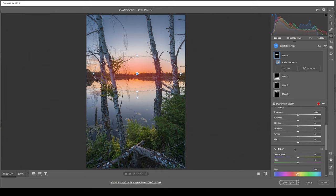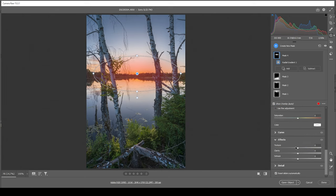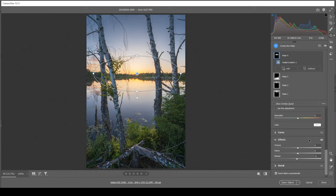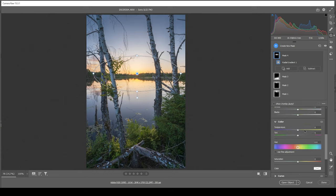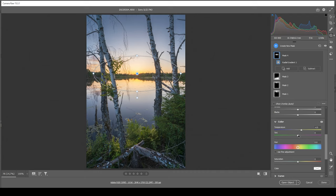So what I'm doing here is very gently bringing down the dehaze. I really only want to have a very subtle amount of glow. At the same time, let's bring up the temperature, introducing some more warmth to this area. And for some even stronger color tones, I can play around with the tint, raising it slightly.